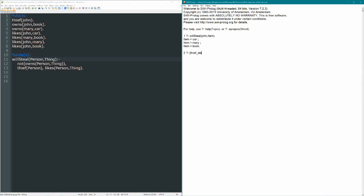Thief underscore demo. First off, let's ask, will John still steal the car? Will steal John car. In that case, true. Great. So John will still steal the car because he likes it. He doesn't yet own it, and he's a thief. Makes sense.